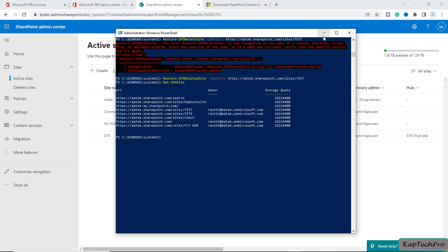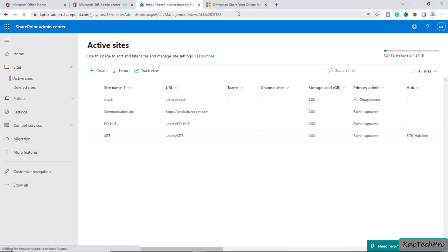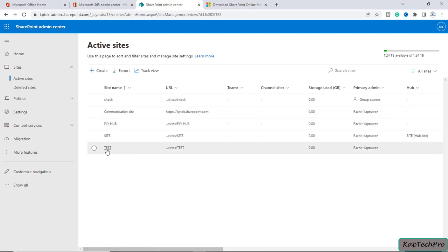I'll minimize PowerShell and refresh the admin center. You can see my test site is back and visible in the active sites.